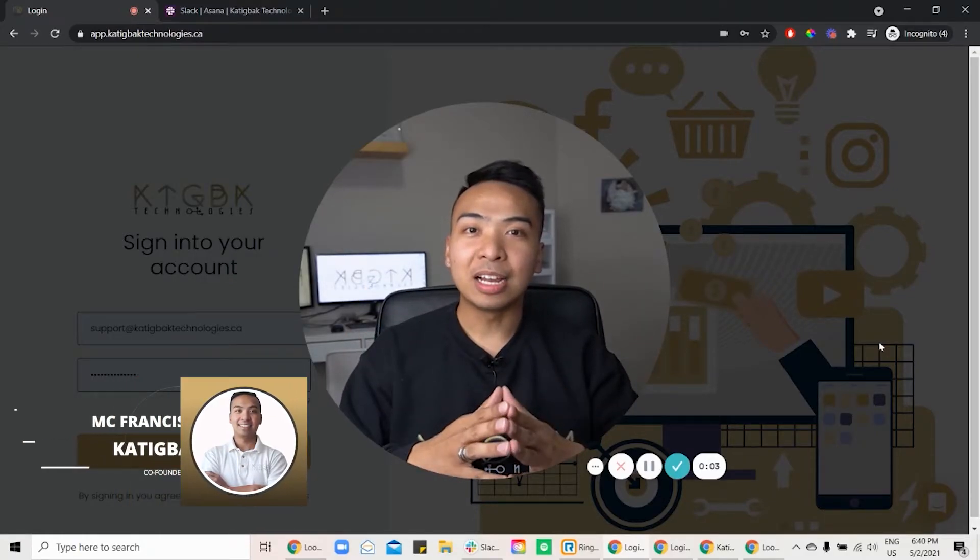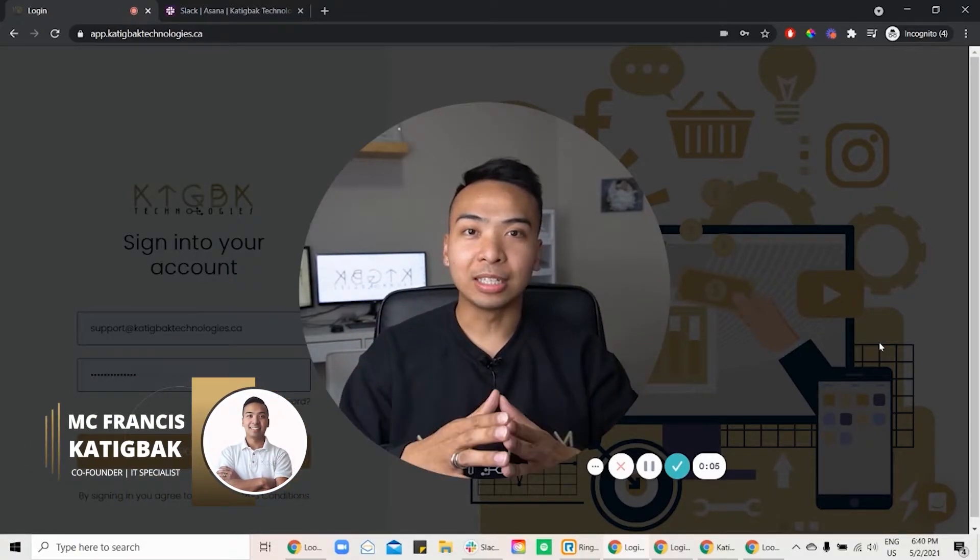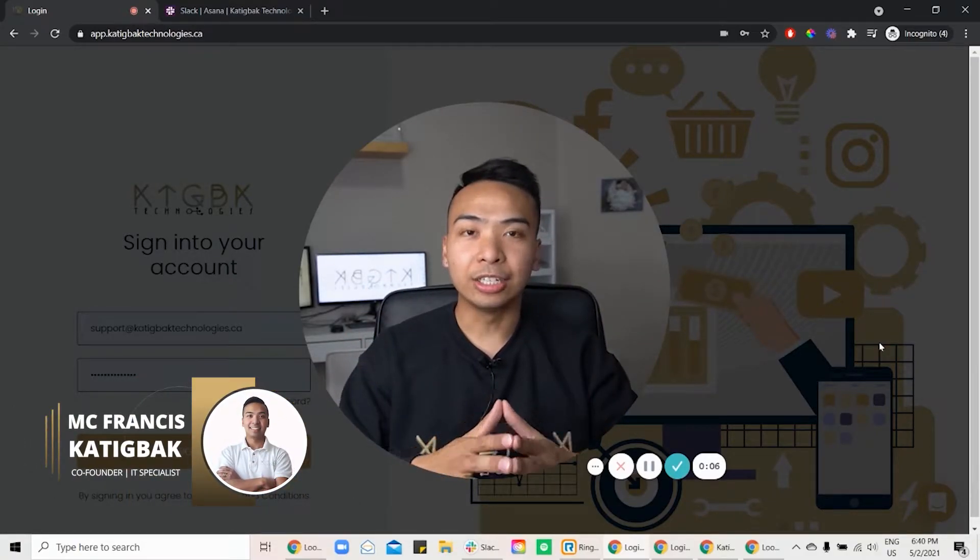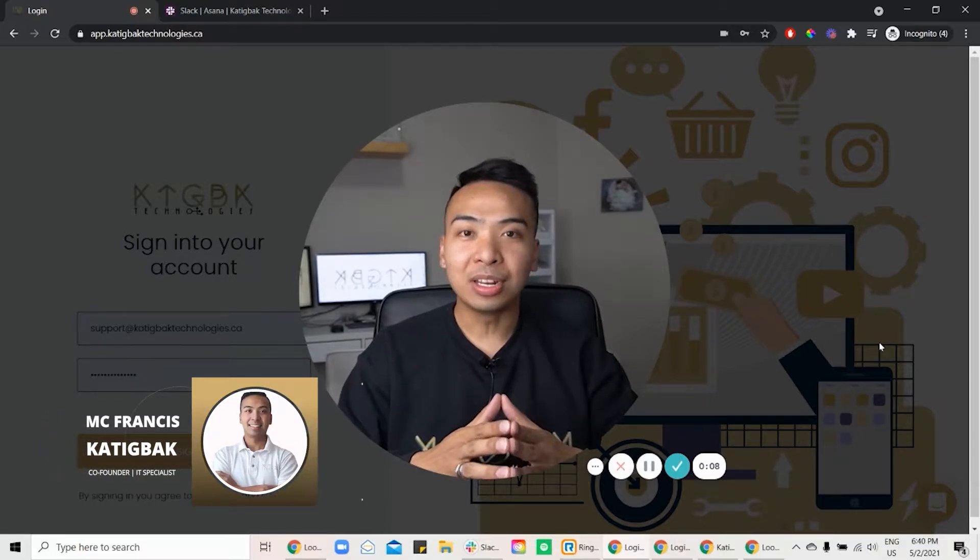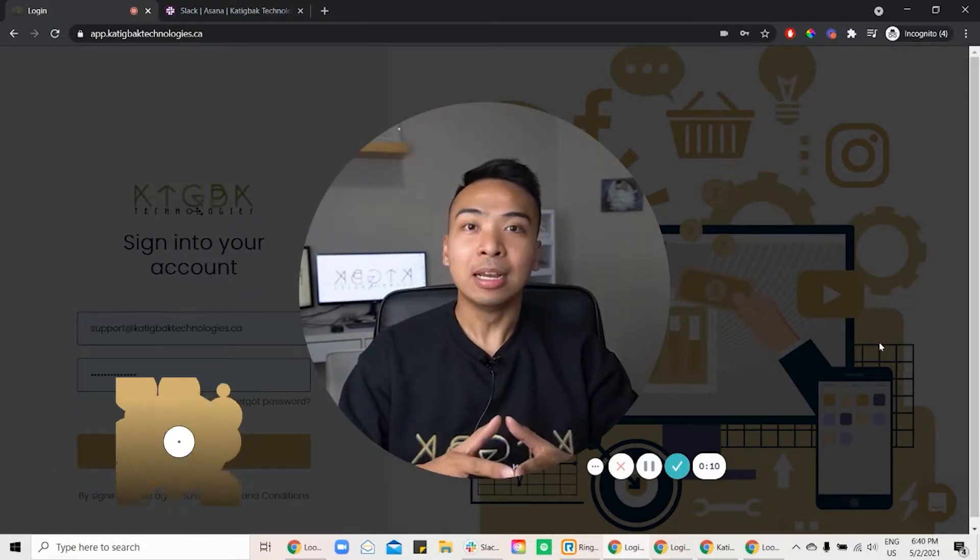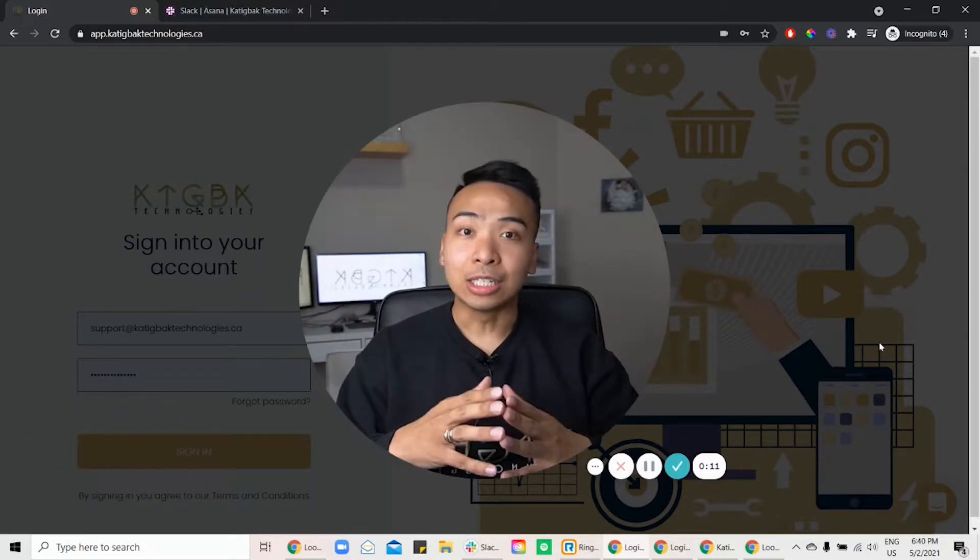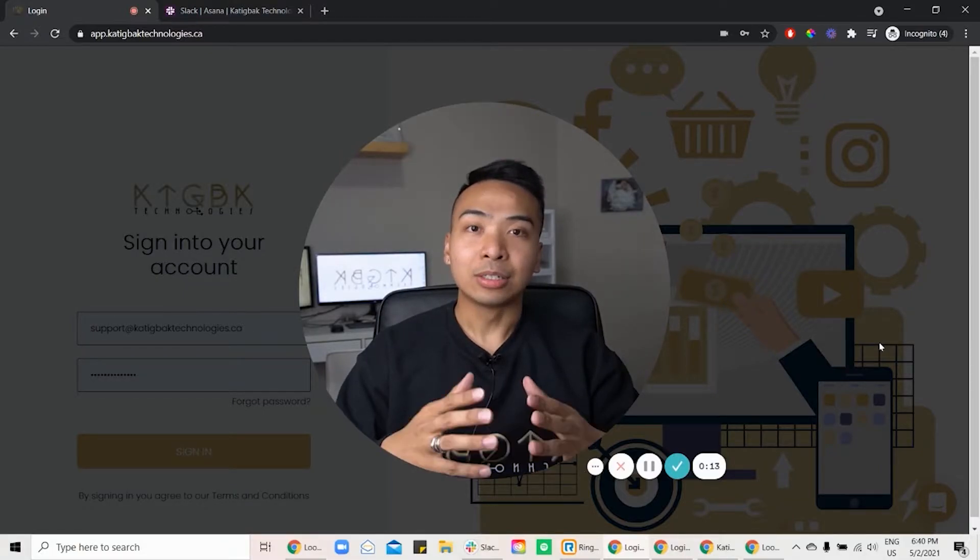Hi there, my name is McFrancis Katigbak, co-founder of Katigbak Technologies. I'm so excited that you have an interest in our Lead Nerds app. We know that this will take your business to the next level.